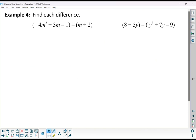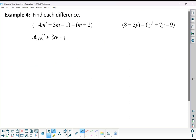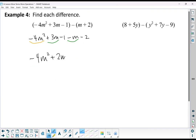Find each difference. So we've got in our first polynomial: negative 4m squared plus 3m minus 1, and we're subtracting m plus 2. That subtraction applies to the m and the 2. Looking for like terms: negative 4m squared comes first. I've got a 3m and a negative m, so that combines to give me 2m. And then I have a negative 1 and a negative 2 — that combines to give me negative 3.